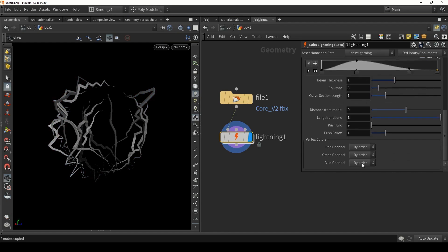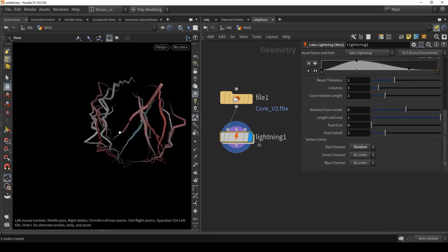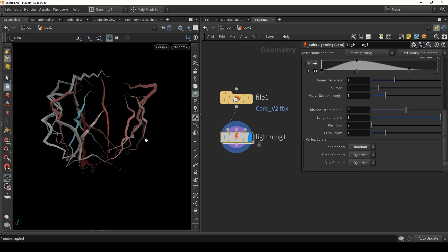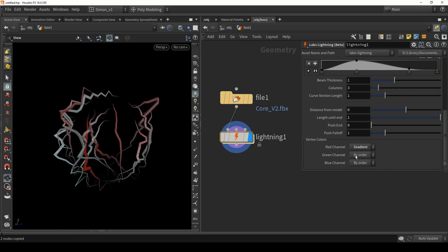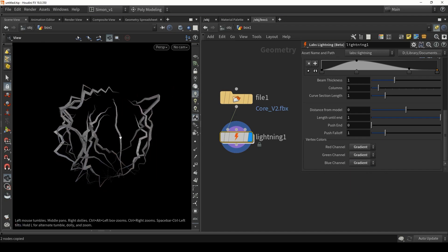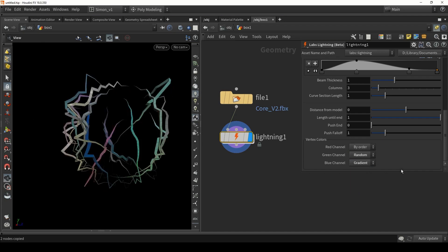In the lightning tool there are options to store different information. For example, you can change this to a random number, so each line has a random number from 0 to 1. There is also a gradient option — if you put all to gradient you will see them in grayscale. So you can choose what is stored in the vertex color: either by order (the default), a random number, or a gradient. You can then use this vertex data in the shader to get more variation.